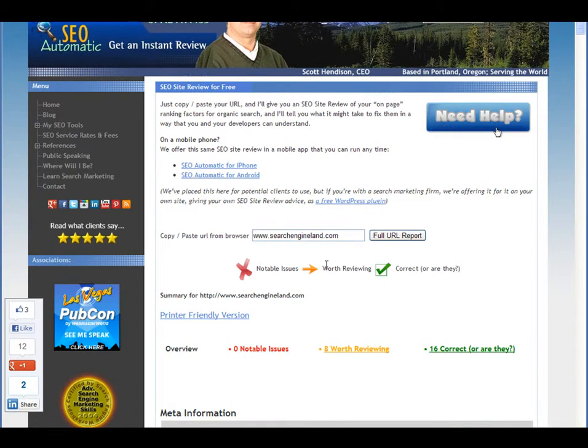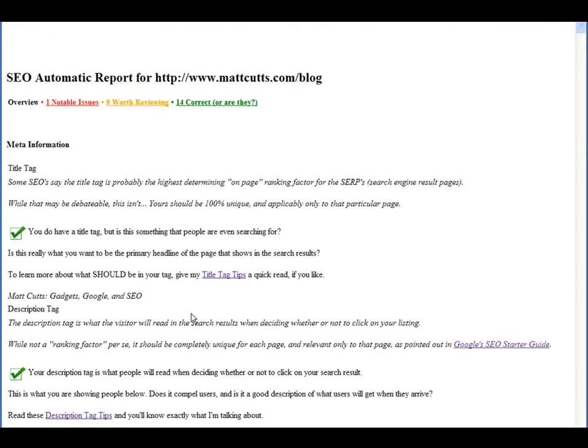Once you get back to the top of the report, there's also a printer-friendly version. Just click that link and it should open up into a document much more suitable for printing, so you don't use up all your colored ink.